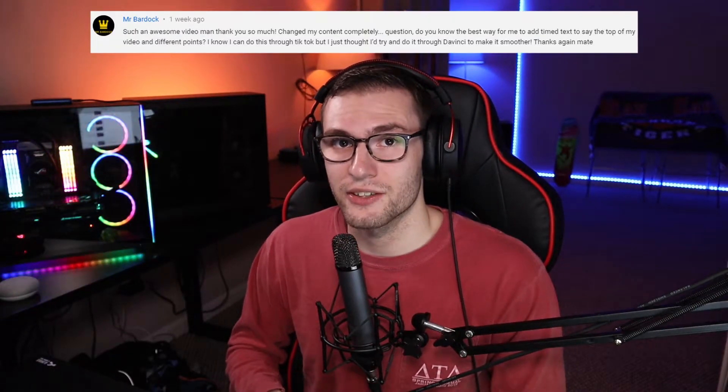The topic of today's video is from a comment from my last video on how to edit your TikToks. Mr. Bardock asks, how do you add text to the top of your videos and in different points? So in today's video, I'm going to teach you how to add text and or subtitles to your videos.